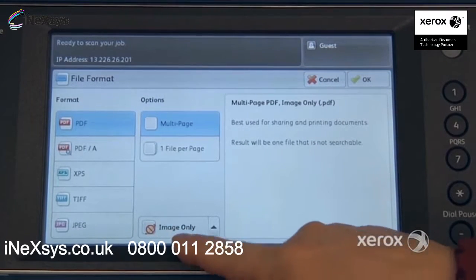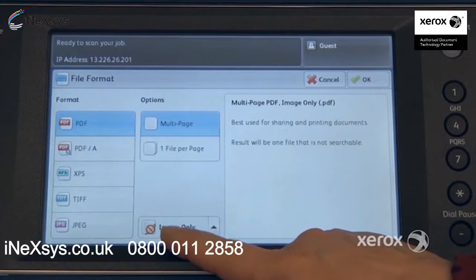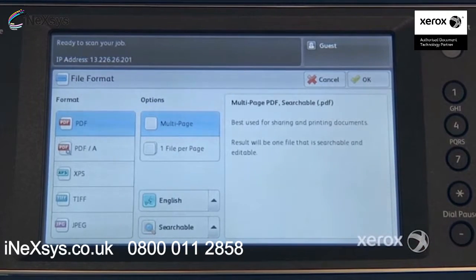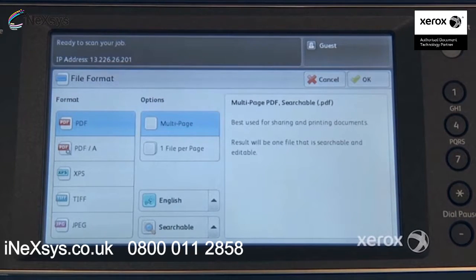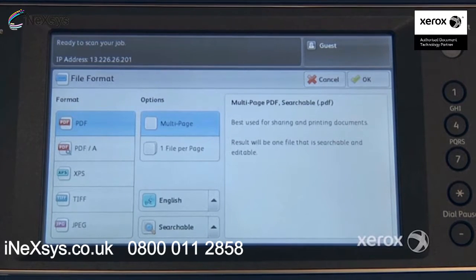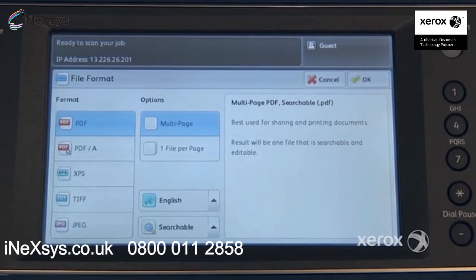Right under here, by default, you're getting an image only. You can switch it from an image only to a searchable. This will enable you to do keyword searches in your PDF. It will also enable you to do text selections, which you can then copy by doing a right-click with your mouse. You could open up Word, for example, and paste it into Word. That way it becomes a real Word document that you can make modifications to, and so on.